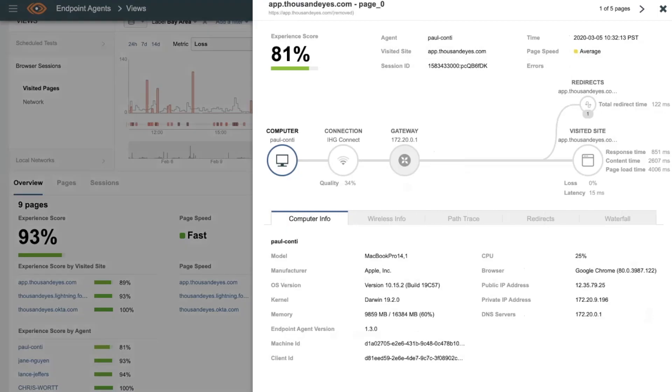Now, if I click here, I can actually see why it looked as though it was performing slowly. Again, the experience score, pretty good, in that it's a combination of availability and speed, but again, the page load was a little bit lower than we expect at about four seconds.